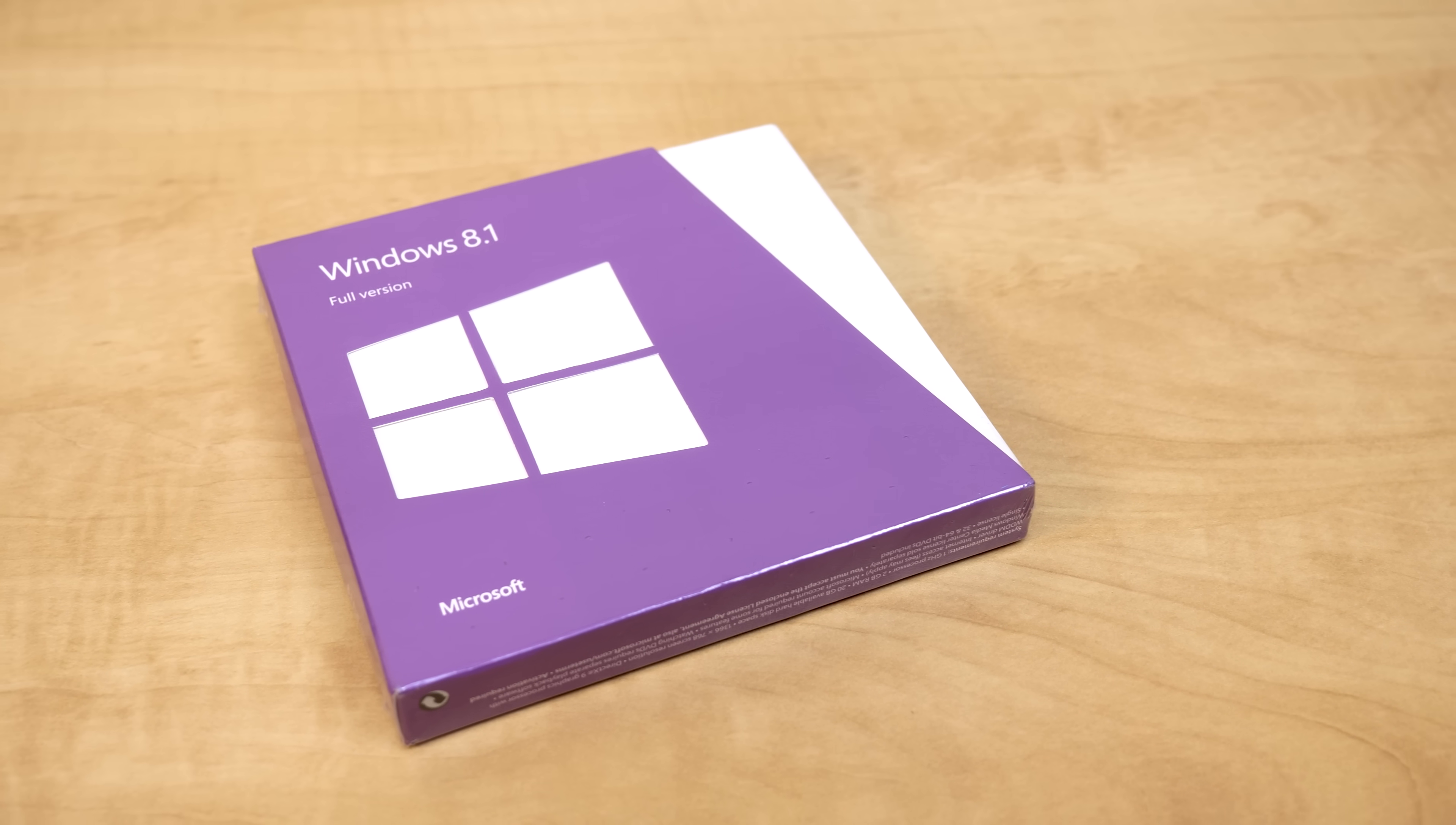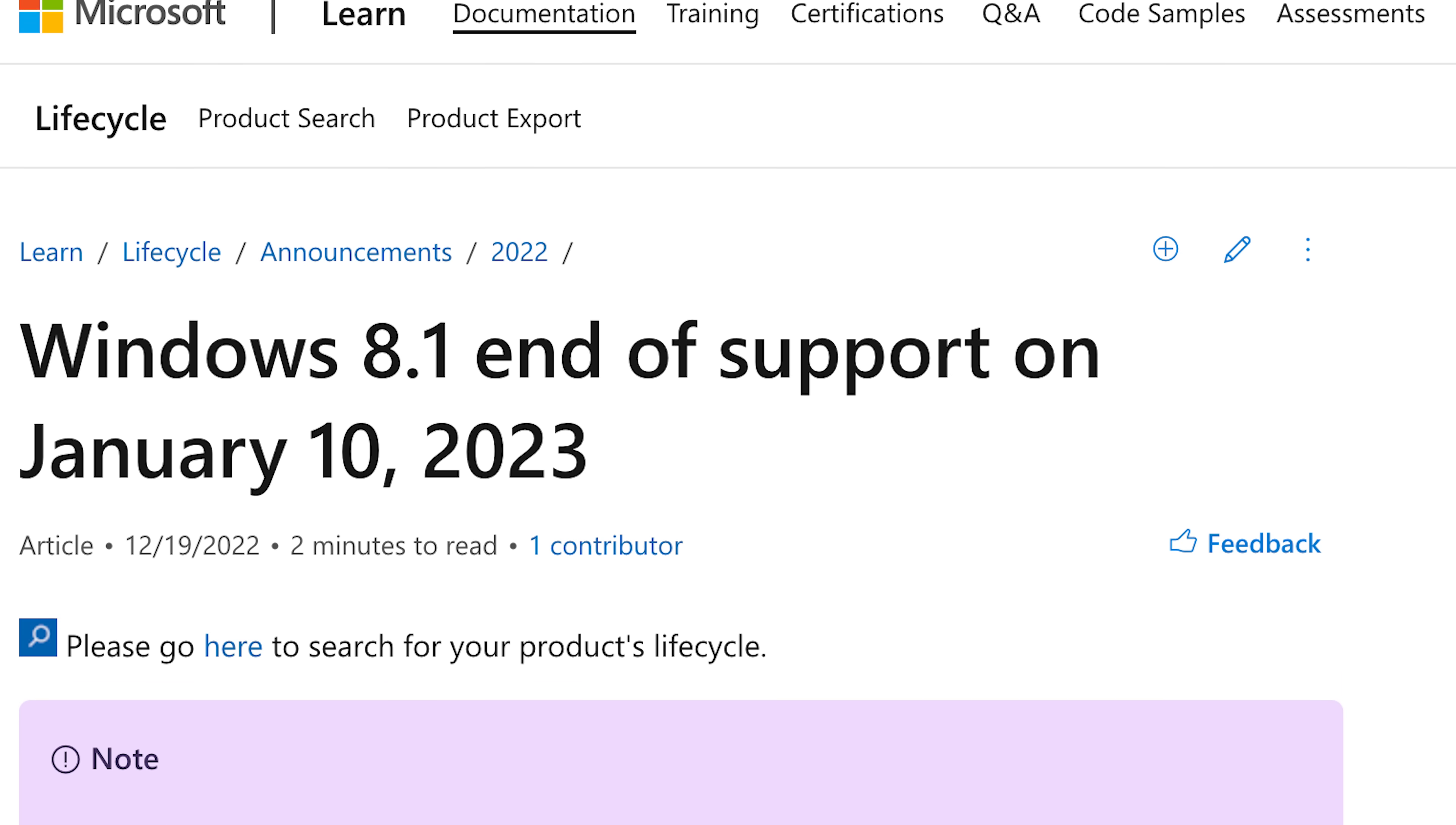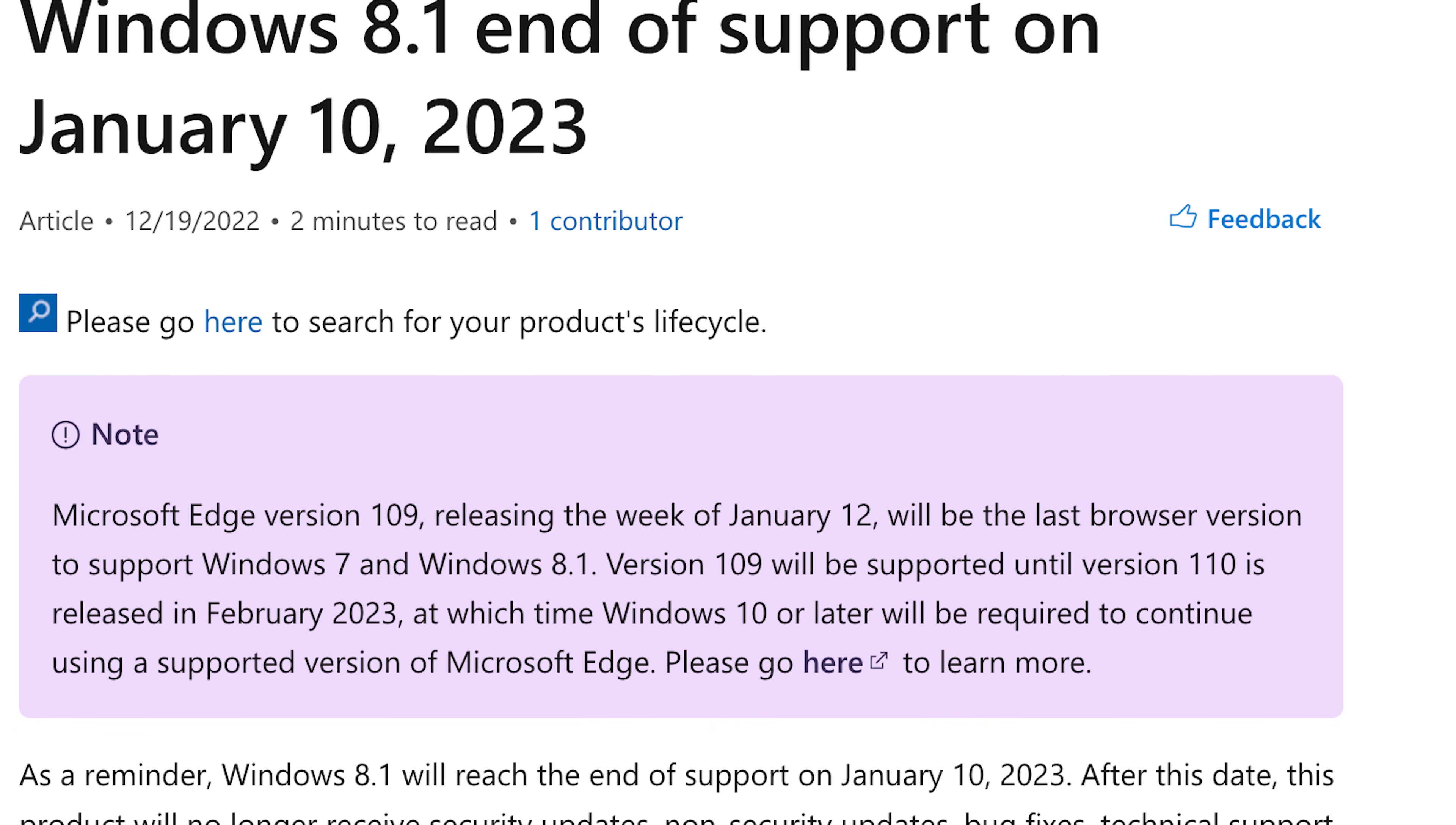Hello everybody and welcome back to another video. Today is a sad day for the 2.59% of people who still use Windows 8.1, because less than a decade after its initial release, Microsoft has killed off support for the operating system. To the surprise of nobody, of course.